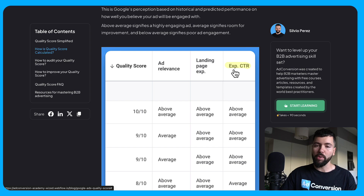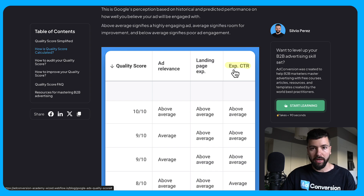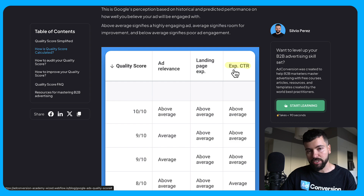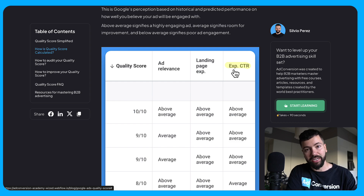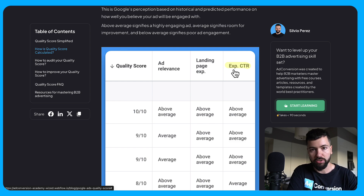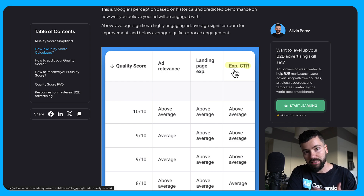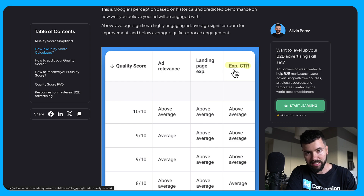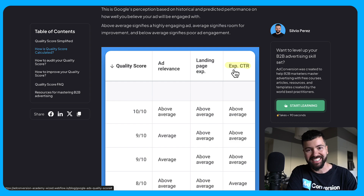If you're not part of Ad Conversion yet and you're a B2B marketer looking to level up your advertising skill set, check us out at adconversion.com. Joining takes less than 90 seconds and you'll get access to all our free on-demand courses taught by real B2B practitioners running ads for SaaS companies and B2B organizations. Thanks so much for watching — see you in the next one.